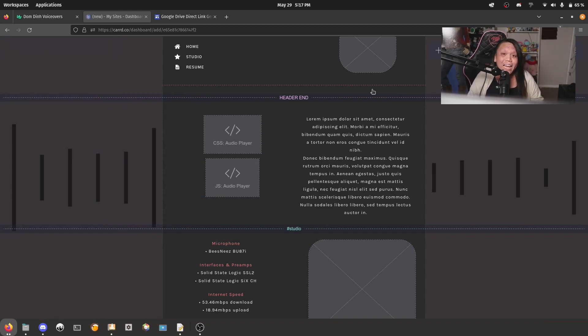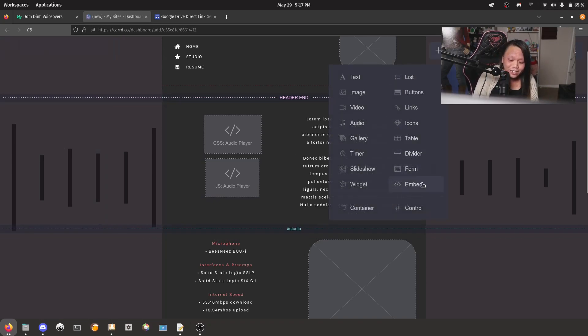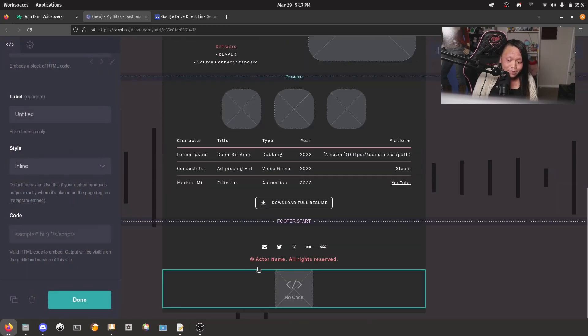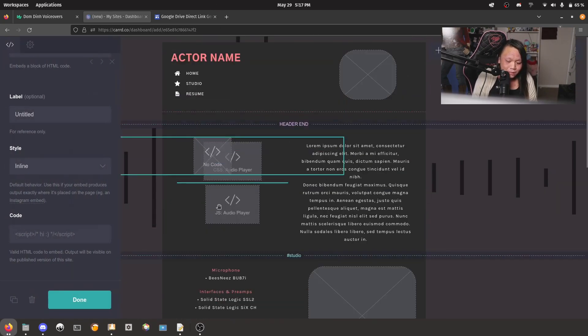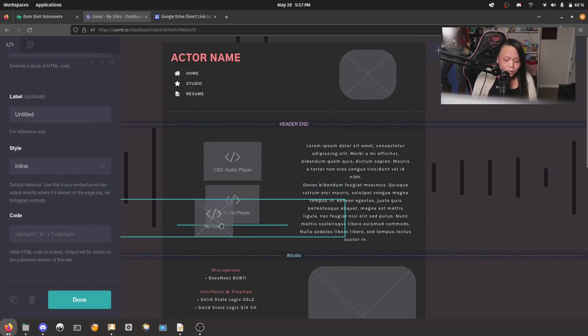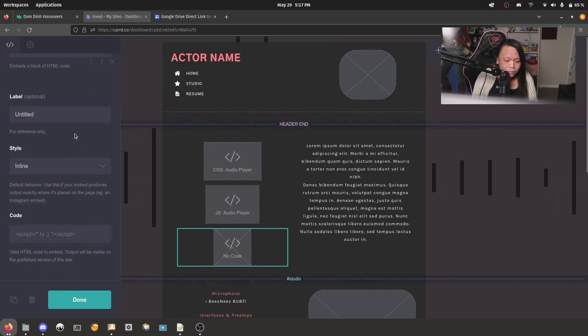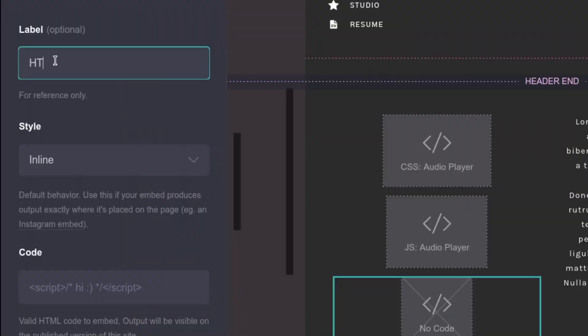Now is the fun part, actually adding in our demos. We're going to create yet another embed element to label this HTML, and then we're going to keep the style as inline.